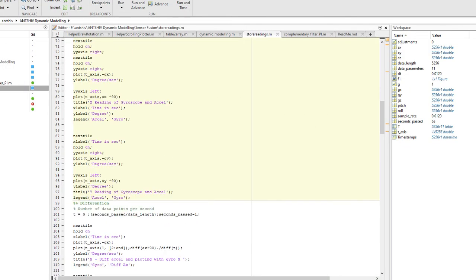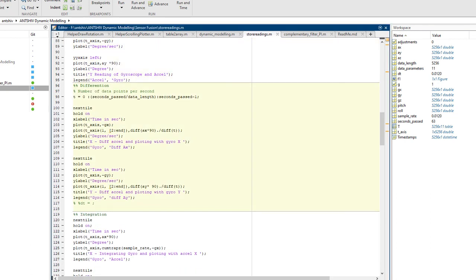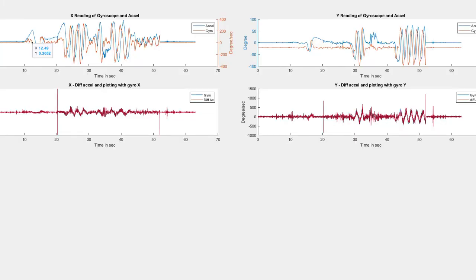Let's proceed to the next level and do the actual differentiation to see how it works - this will tell us whether the gyroscope and accelerometer are in sync. When we differentiate the accelerometer reading, you can see it's pretty much in line with the gyroscope reading. The red line is the differentiated accelerometer reading. It's noisy and has peaks, but the goal is whether it's following the curve - and the answer is yes, for both the x-axis and y-axis.